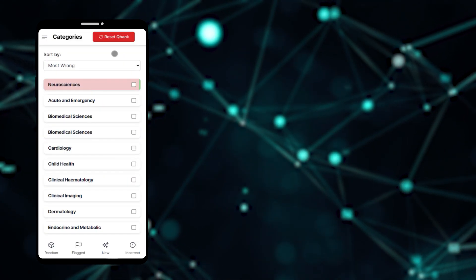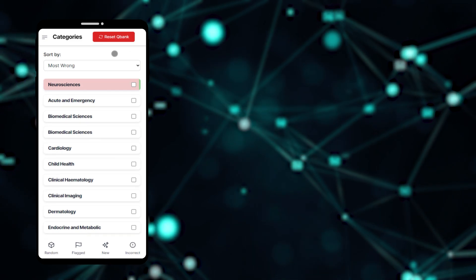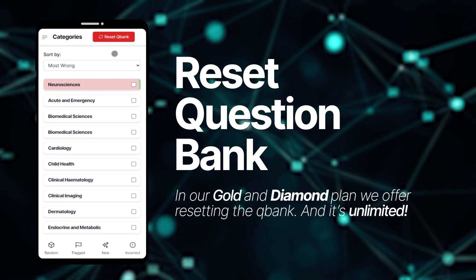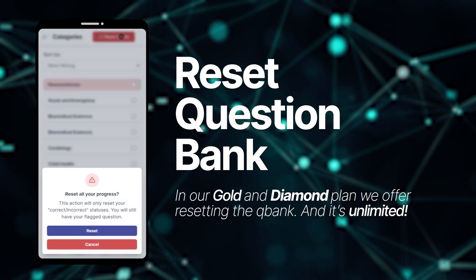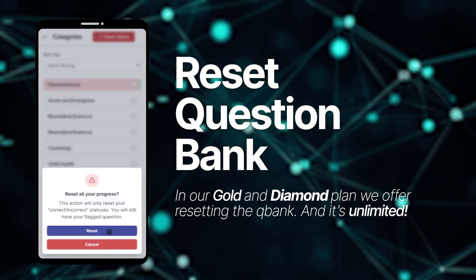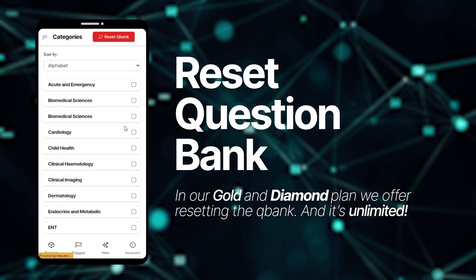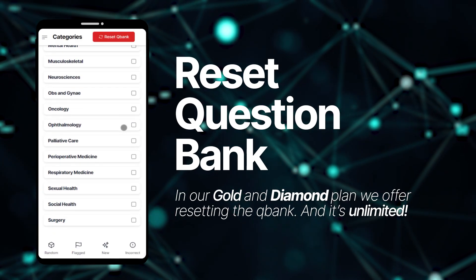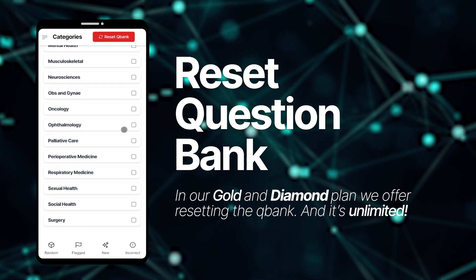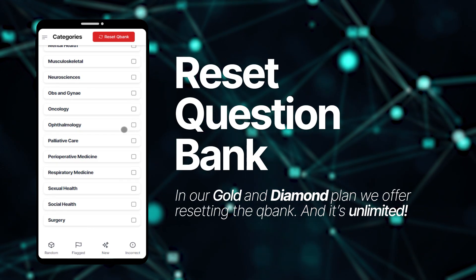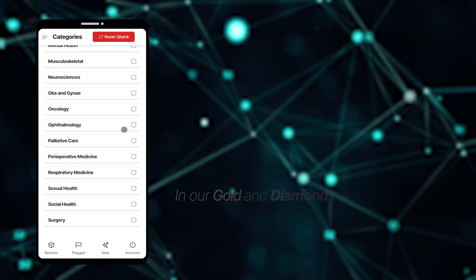If your subscription plan has the option to reset the question bank, you will see that obvious button in the top right corner on the categories page. By resetting it, you remove all the data related to your previous attempts at questions in the bank. This basically clears up the red-green backgrounds and gives you a clean question bank as if you just started again. The best thing is, the number of times you can reset the question bank is as many times as you want.